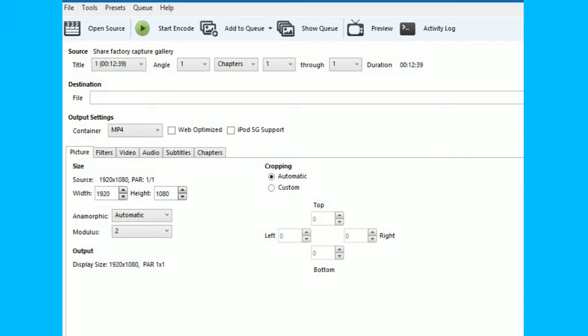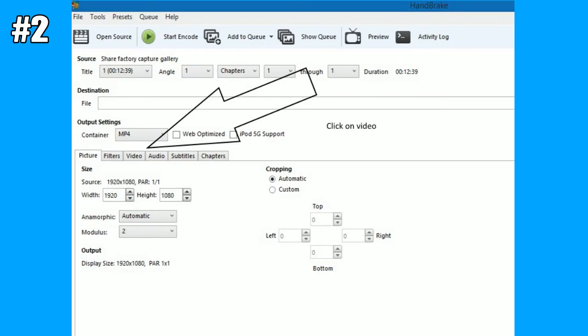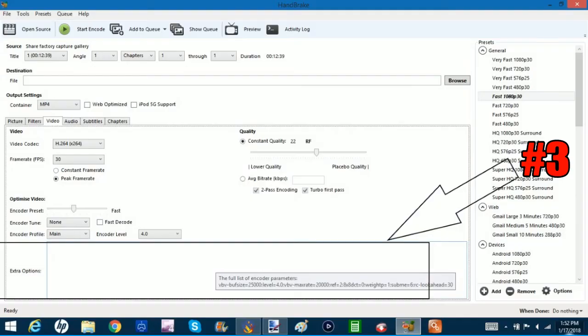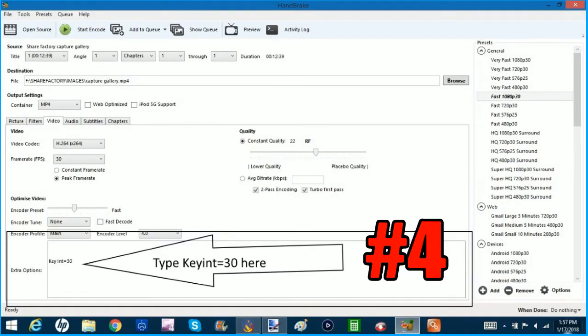Then you go to the tab that says video tab. Once you open up that video tab, you'll see the extra option block, and in that extra option block, you're going to type in keyint=30.